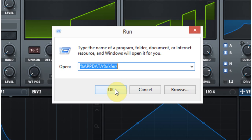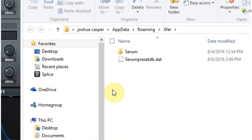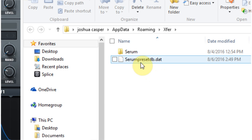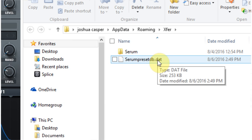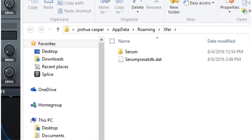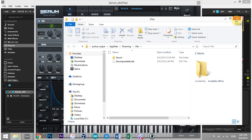That's gonna open up the app data folder for Serum. And as you can see, I have Serum, and then I have serum preset db.dat. Just go ahead and delete that file. And when you do that,